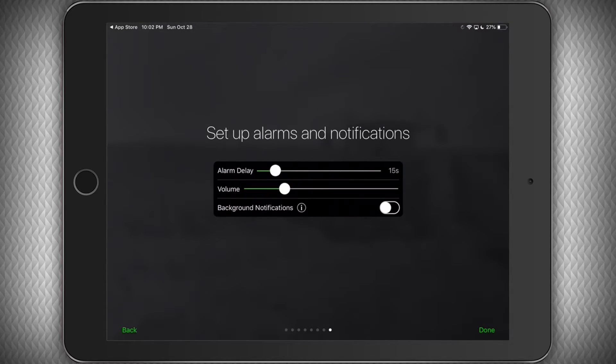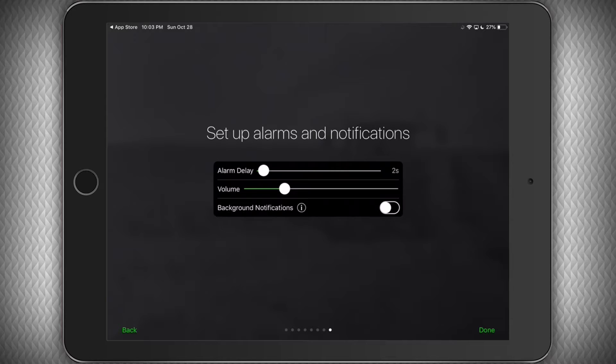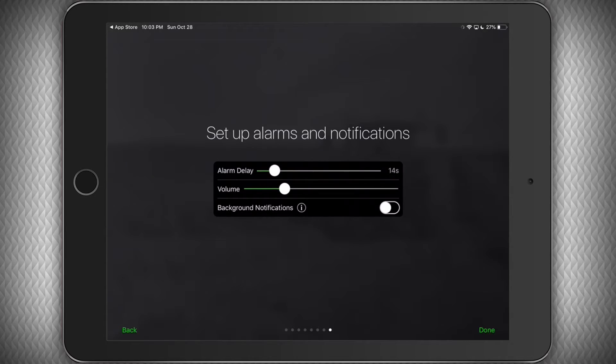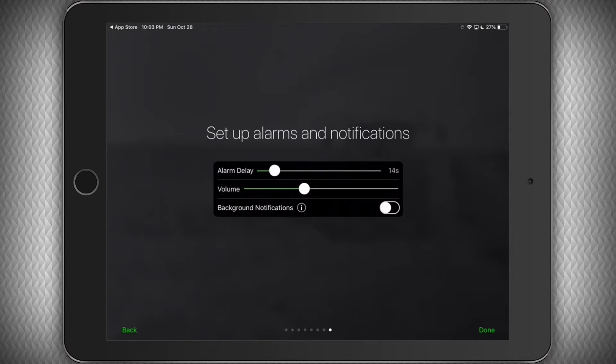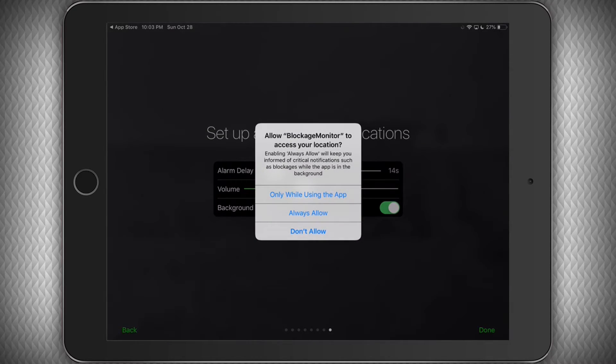Next we can set the amount of time the system will wait after it detects a blockage until it sounds an alarm. You can adjust this setting later as well. You can also adjust the alarm volume. Each time you adjust it, you will hear a short sample of how loud it will be.